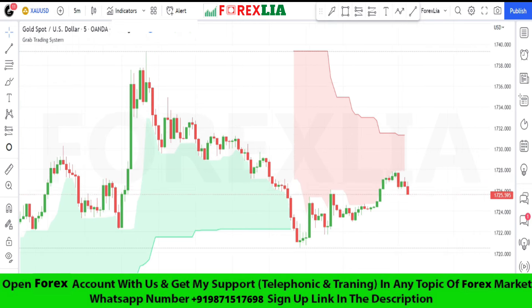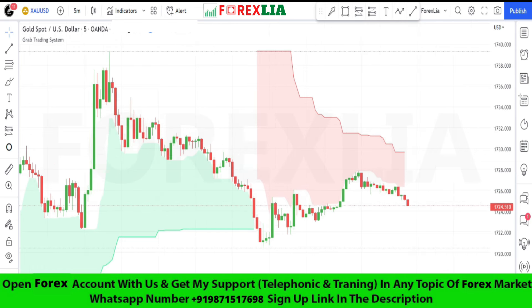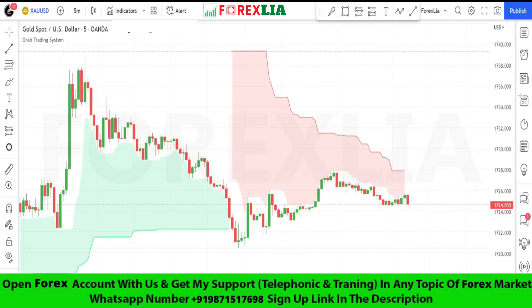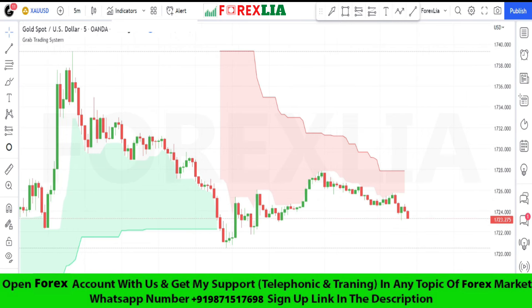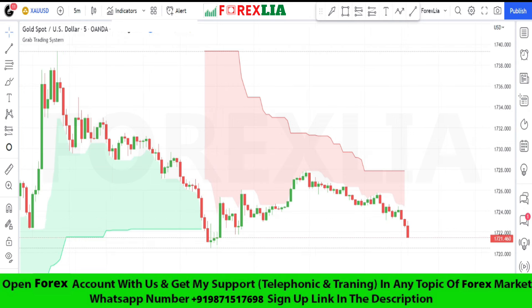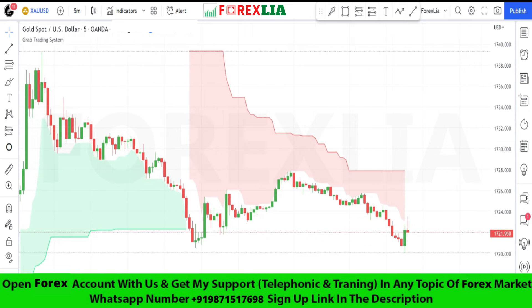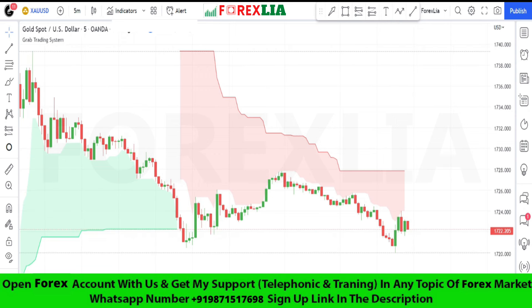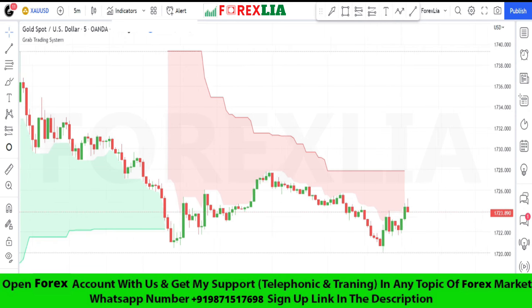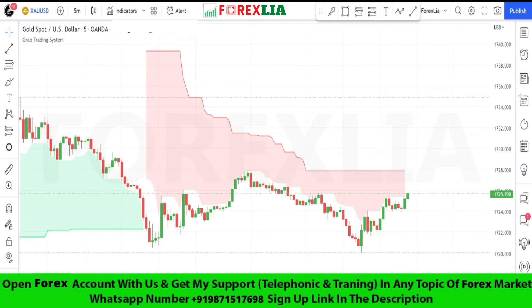If the Grab Trading System indicator signal shows a green cloud, then we take a buy trade. We won this trade.